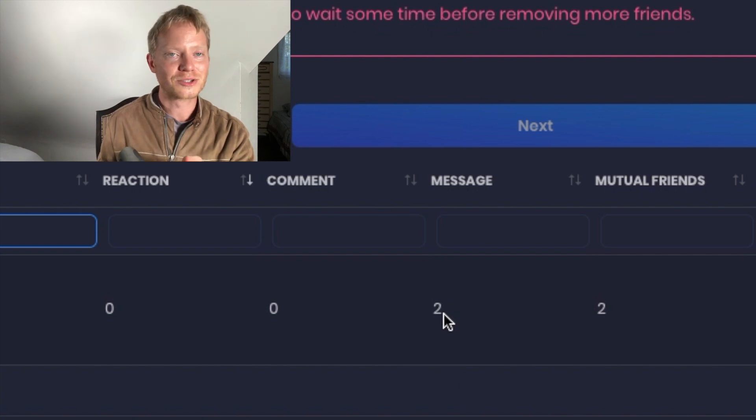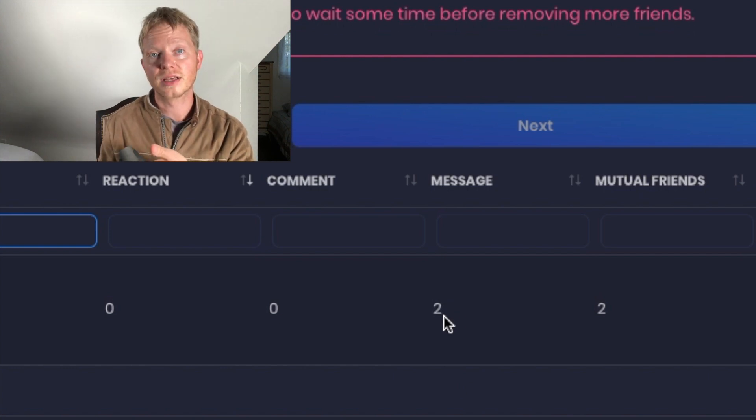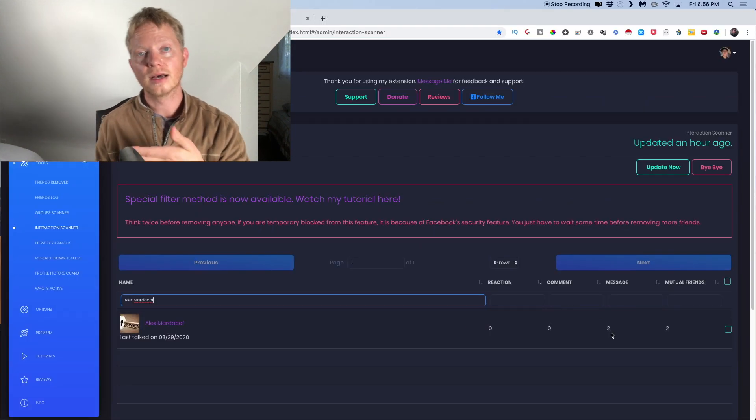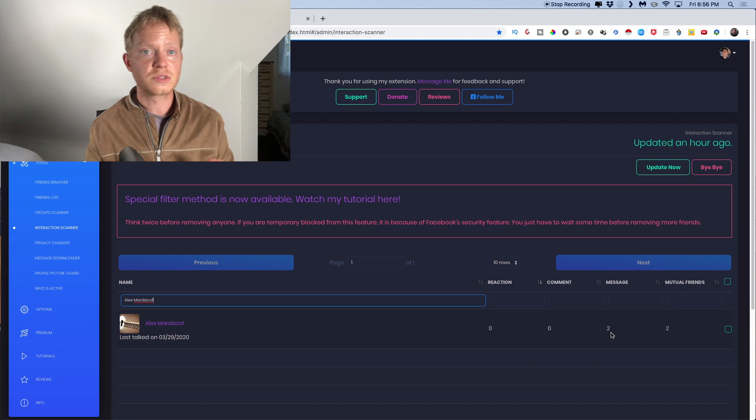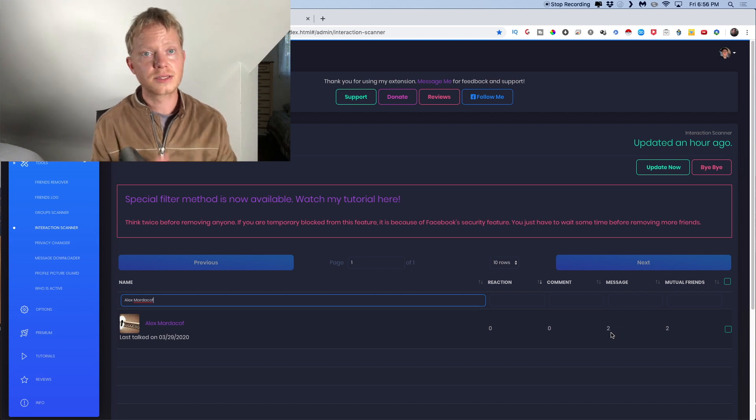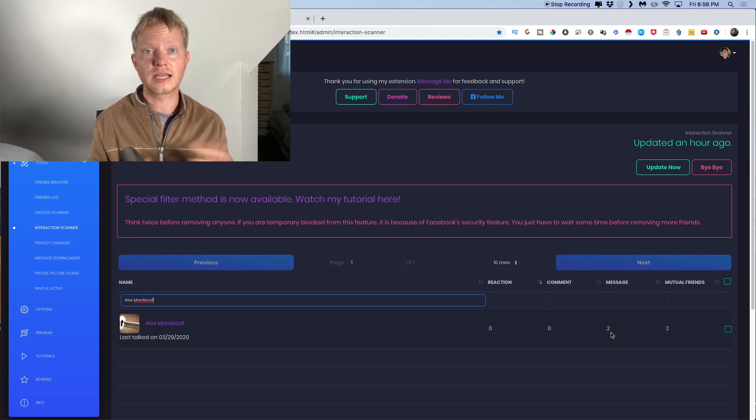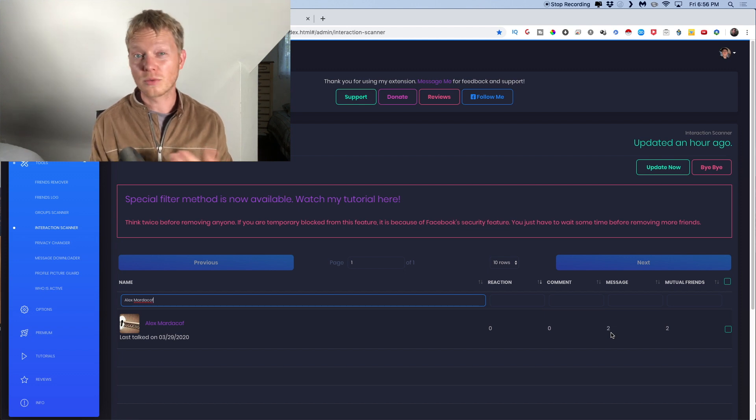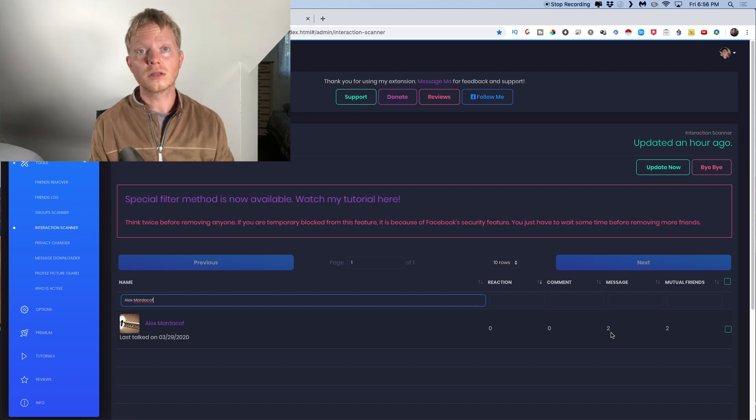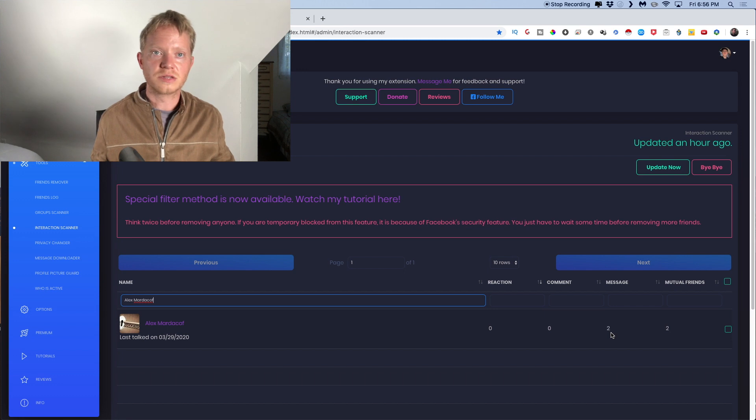And there's only a reason that there's two messages is because I just messaged them to say, Hey, how's it going? I noticed that we're friends. We haven't ever talked. And then what I usually do is if they don't reply, then within a week, I'll unfriend them because there's no reason for me to.